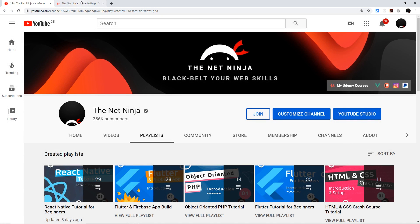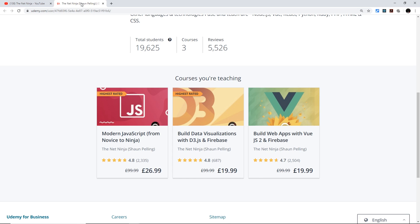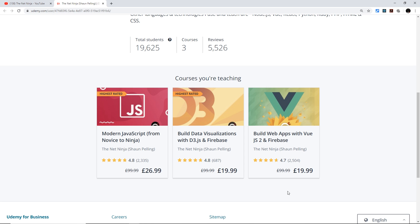also created several premium in-depth courses on Udemy - the first is modern JavaScript, the second is D3 and Firebase, and the third is Vue.js and Firebase. If you want to take one of those, all the links with discounts automatically applied are in the video description below. So again, thanks so much for watching, and I'll see you in the very next course.